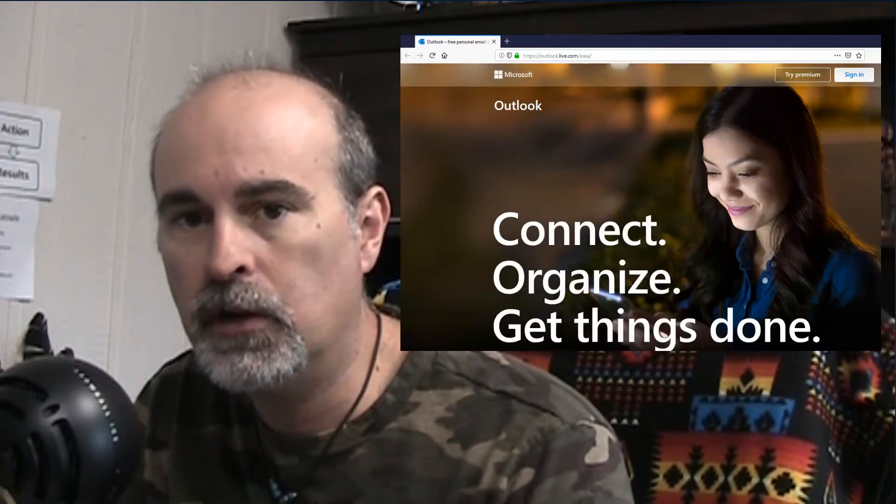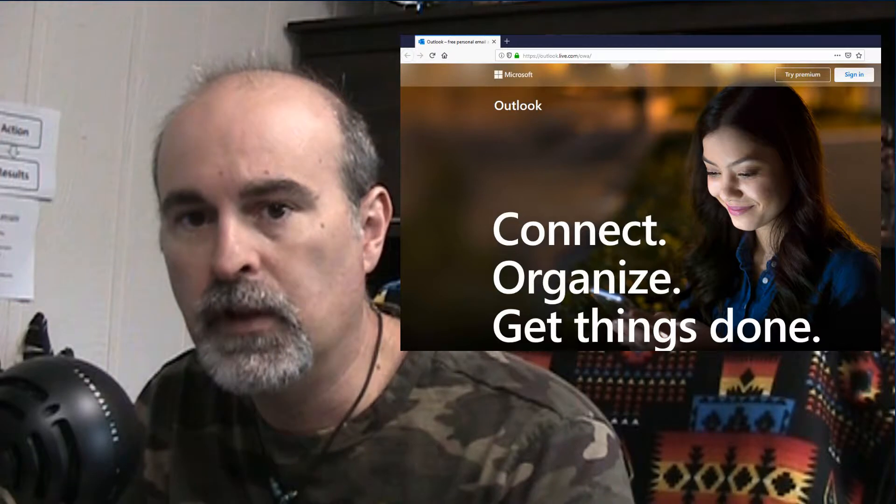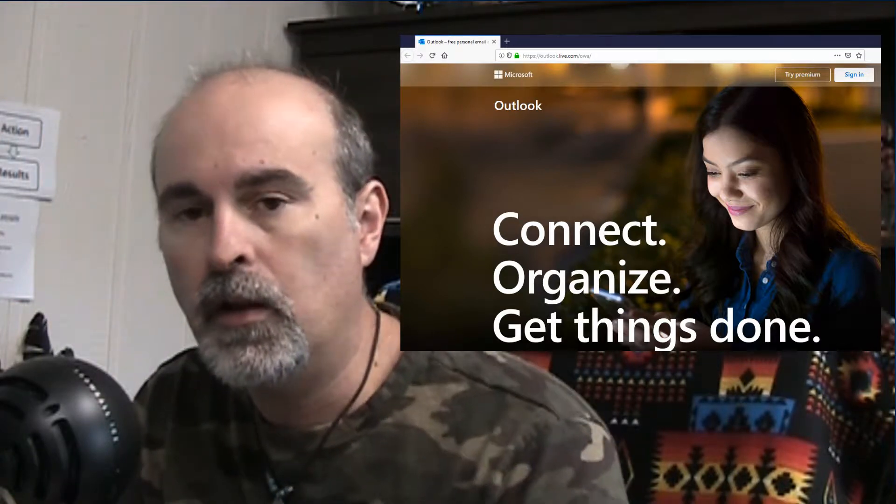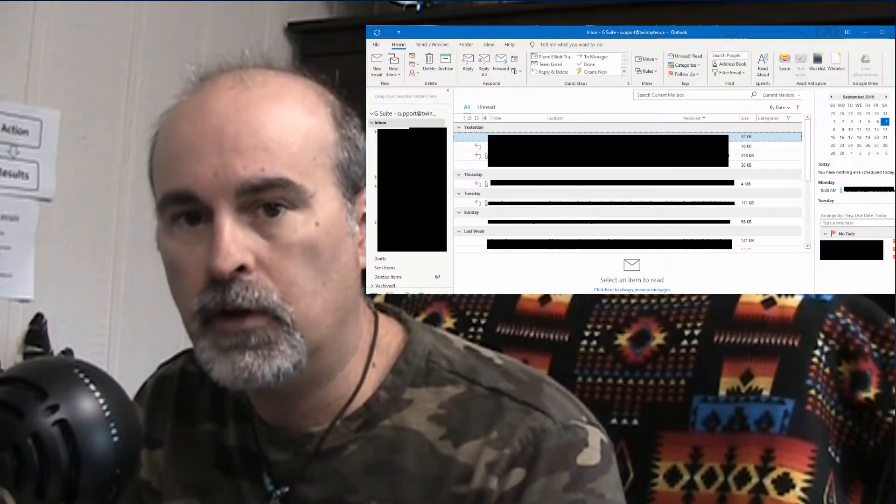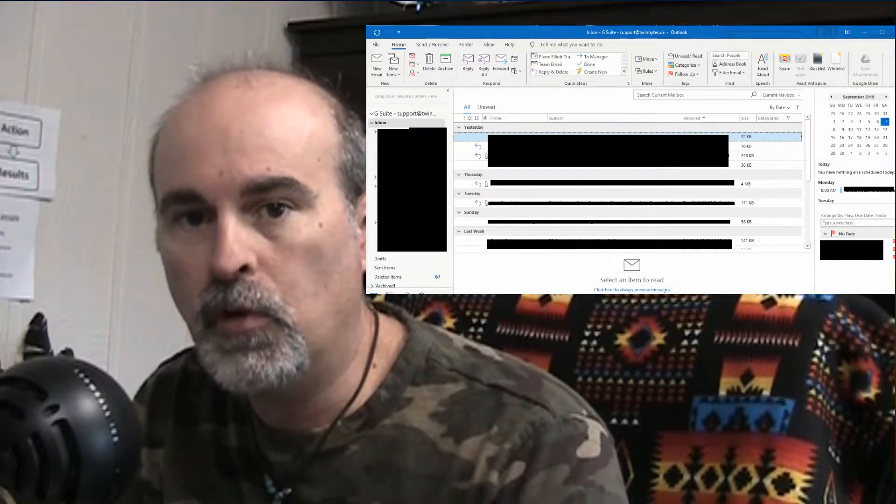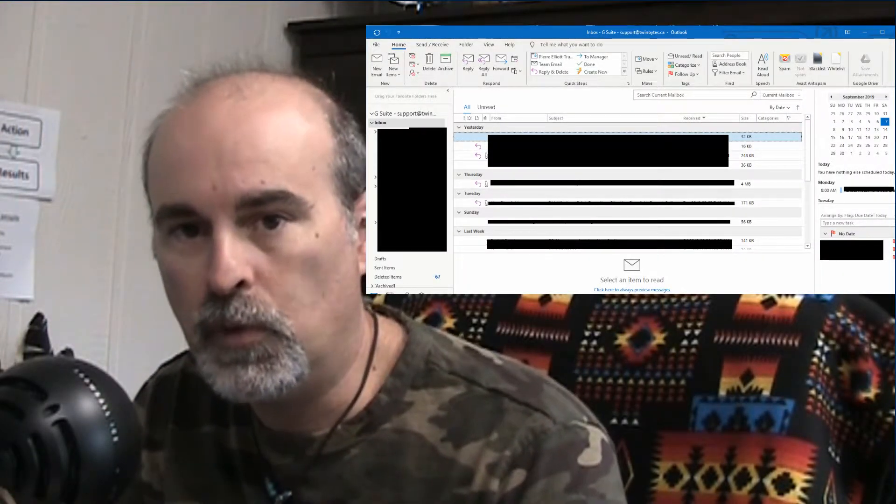So very quickly before that, there are multiple steps you can do in troubleshooting your Outlook. Just to clarify, some people say my Outlook's not working and they mean Outlook.com, not Microsoft Outlook the program, which is what we're talking about in this video.